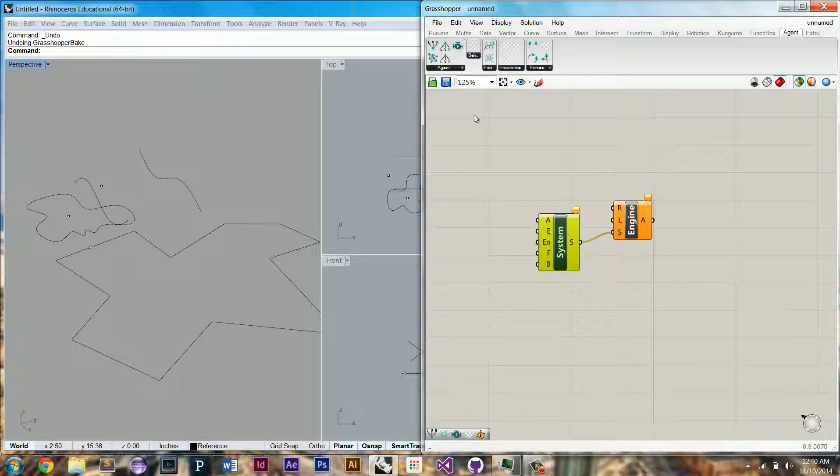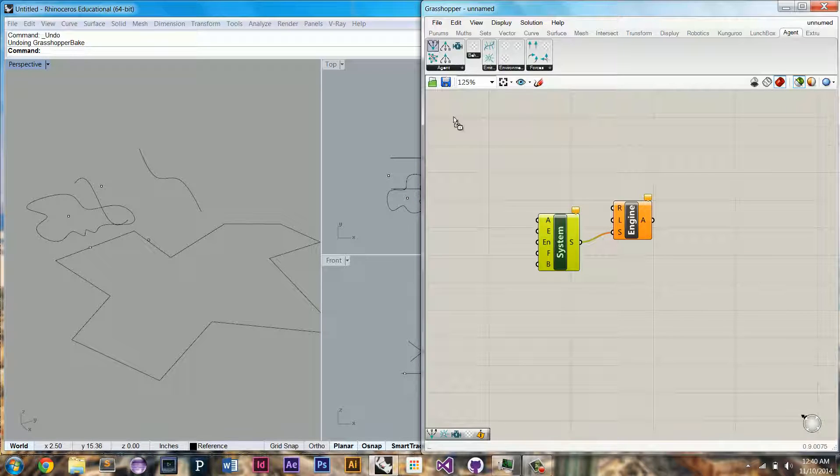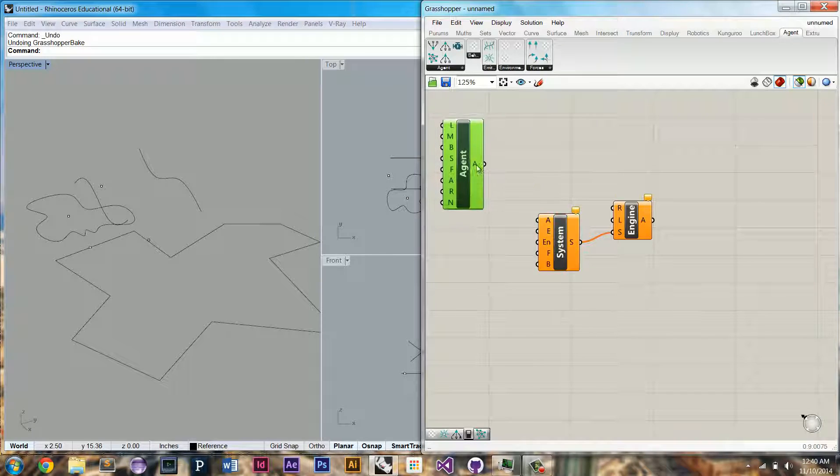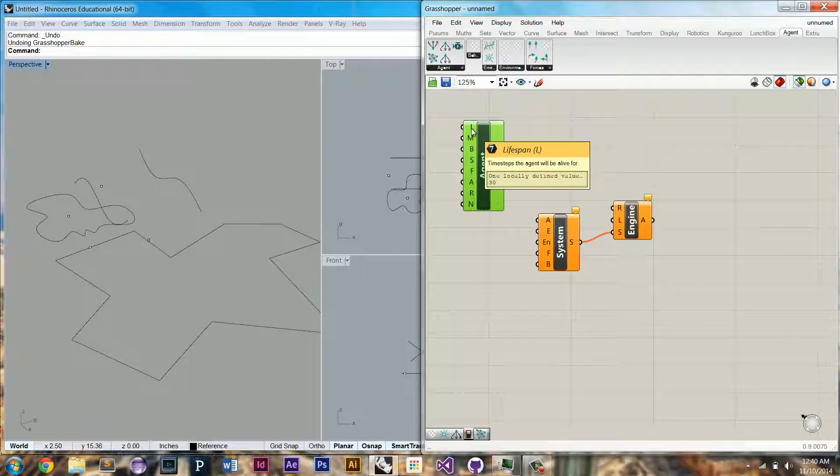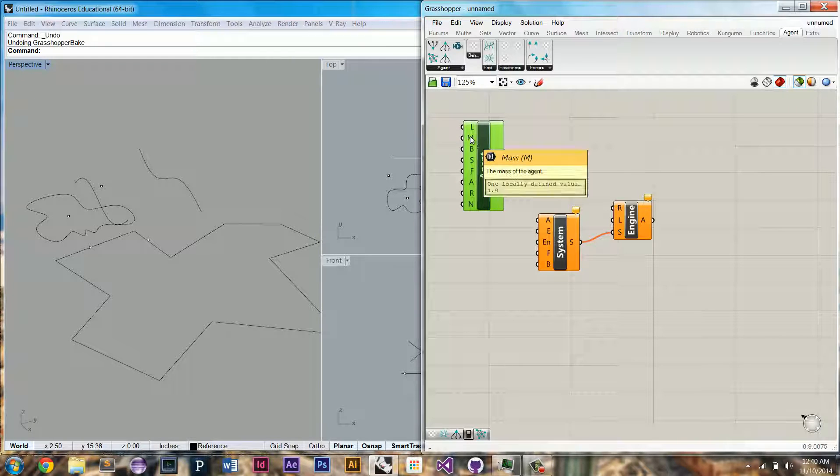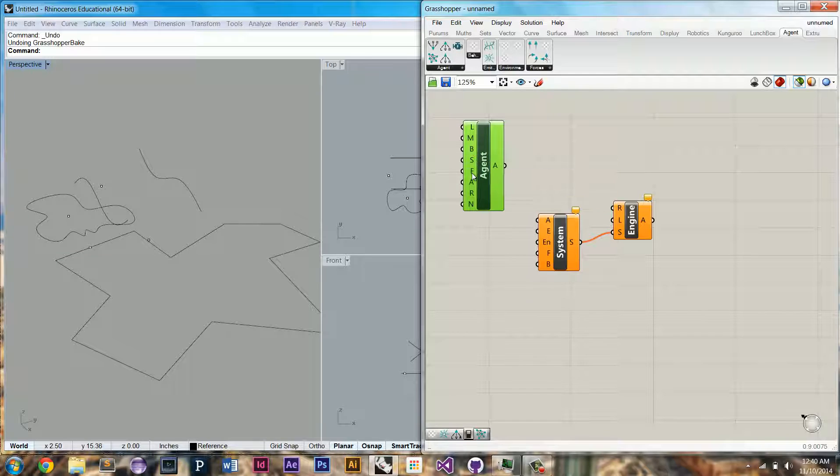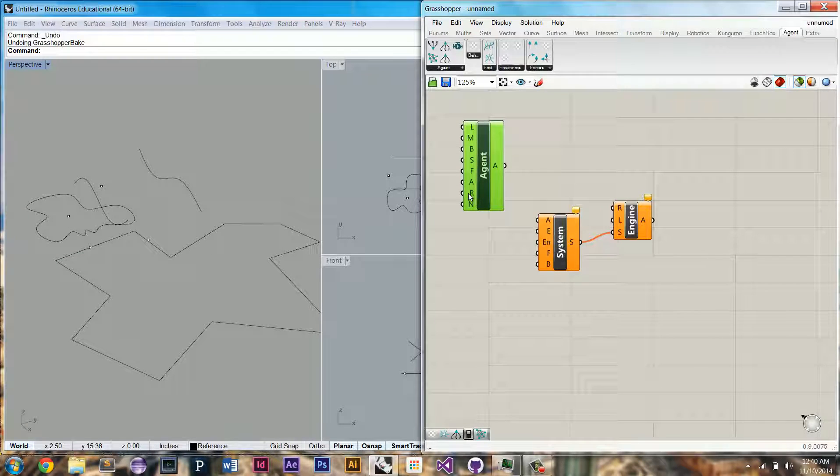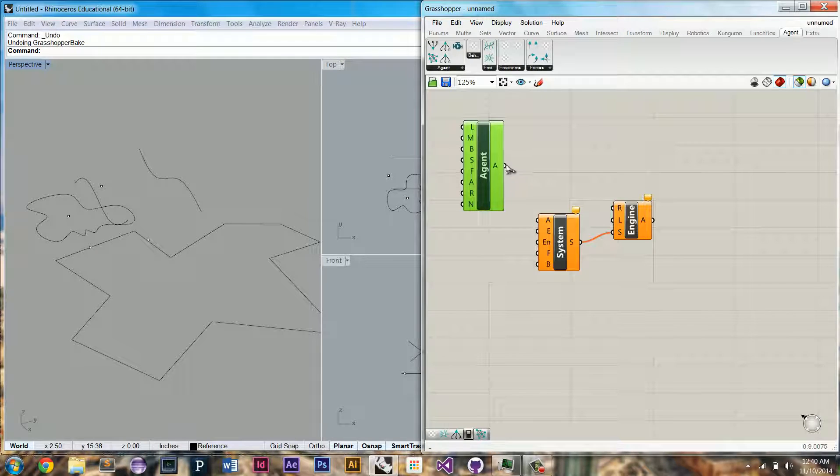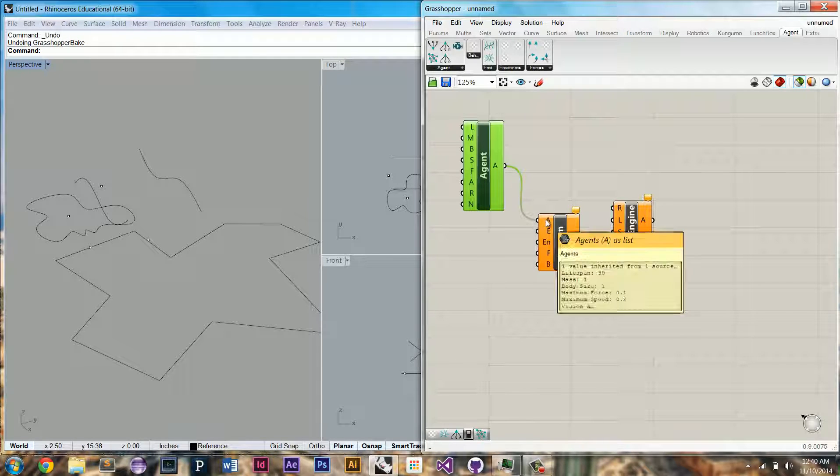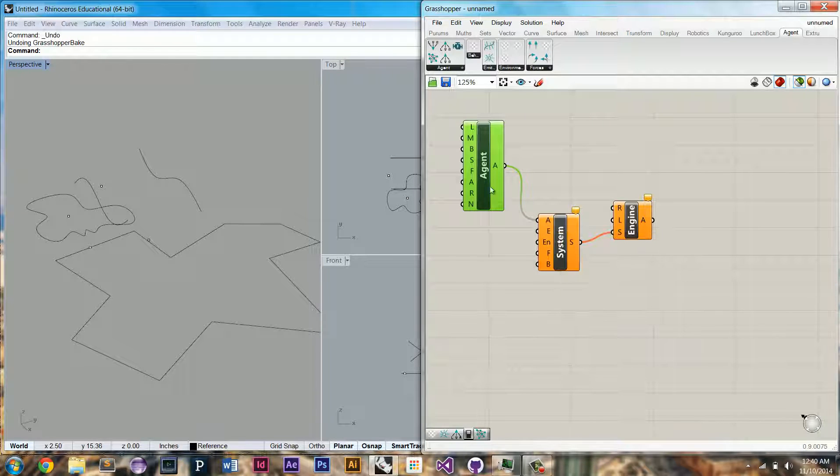Let's hook up the system component and drag out an agent settings component. An agent has a lifespan, mass, body size, maximum speed, maximum force, vision angle, vision radius, and a history length. Let's hook up the agent settings.